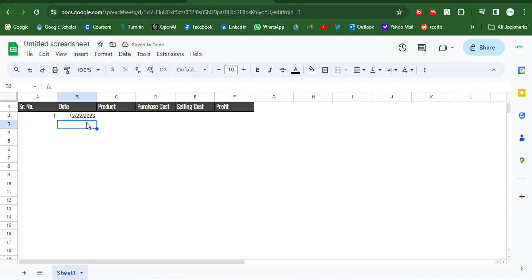So when we put here a date, the serial number will be applied automatically like this.